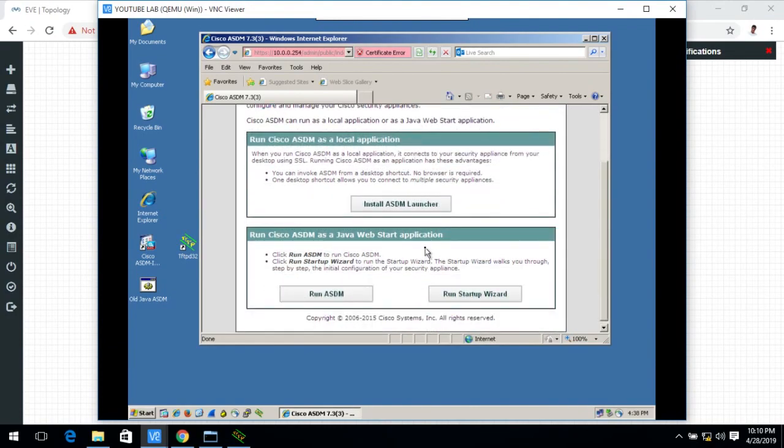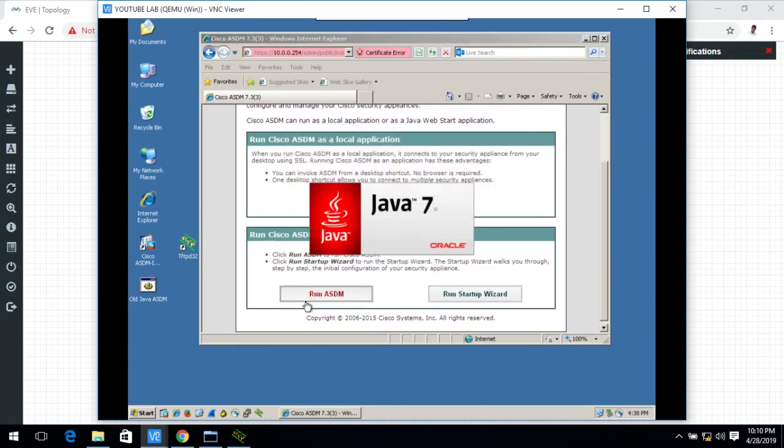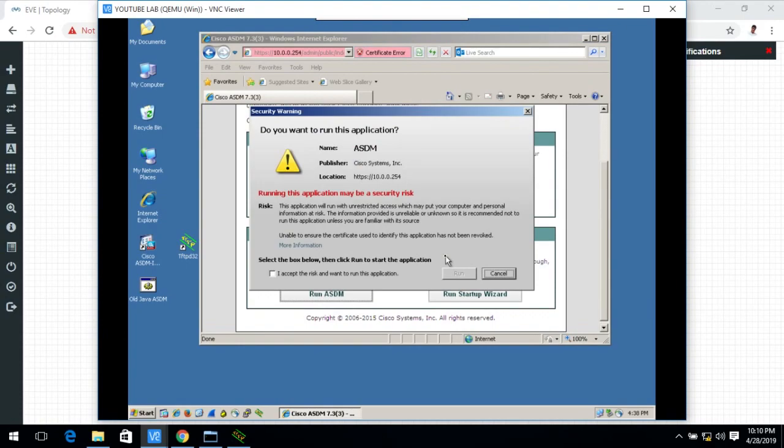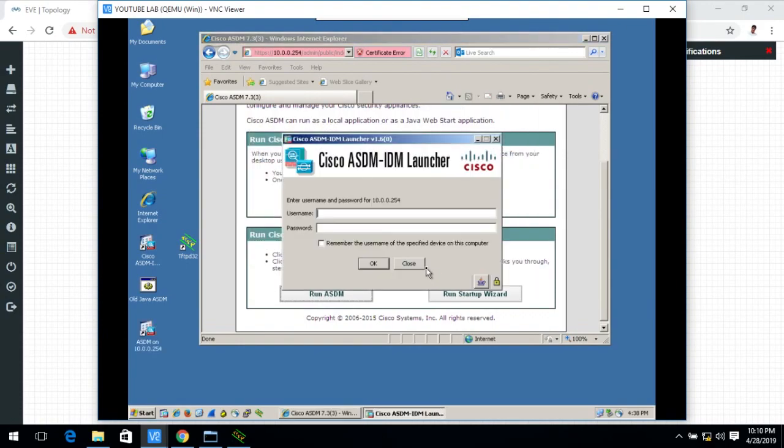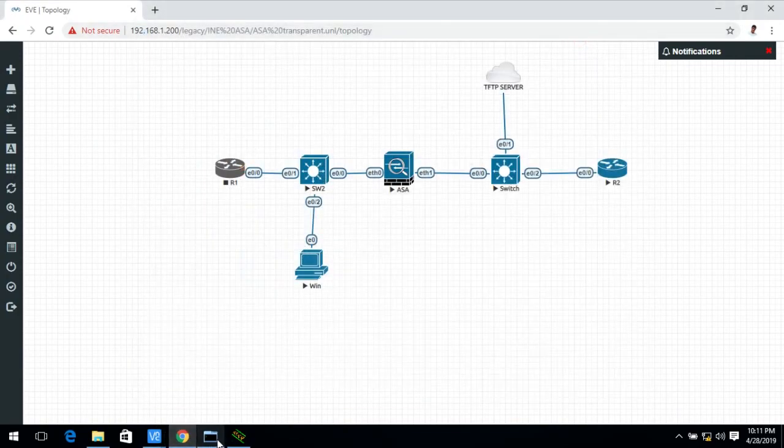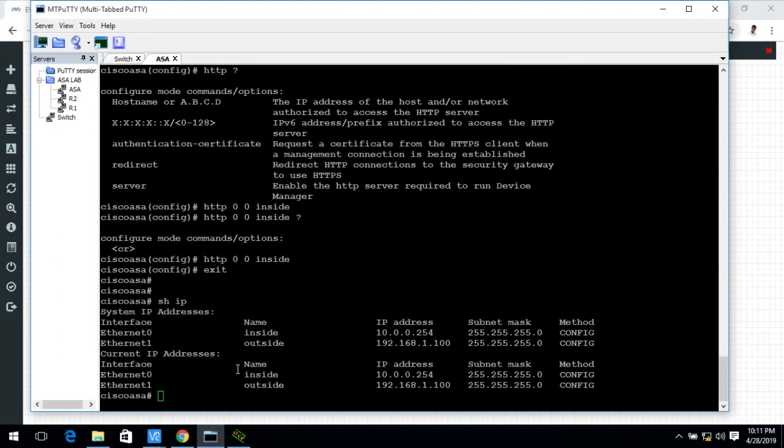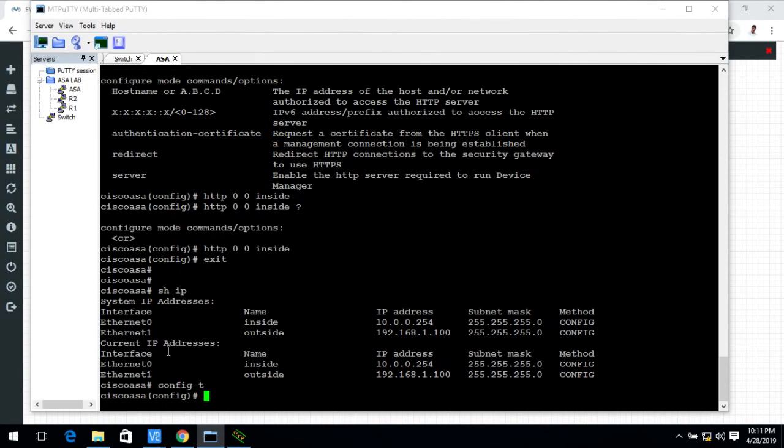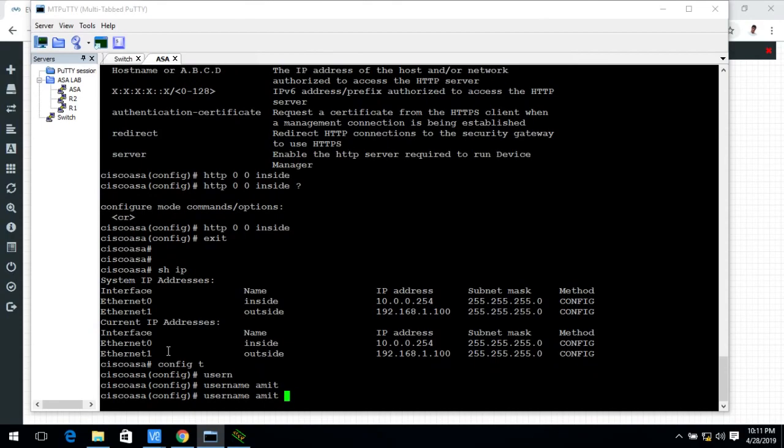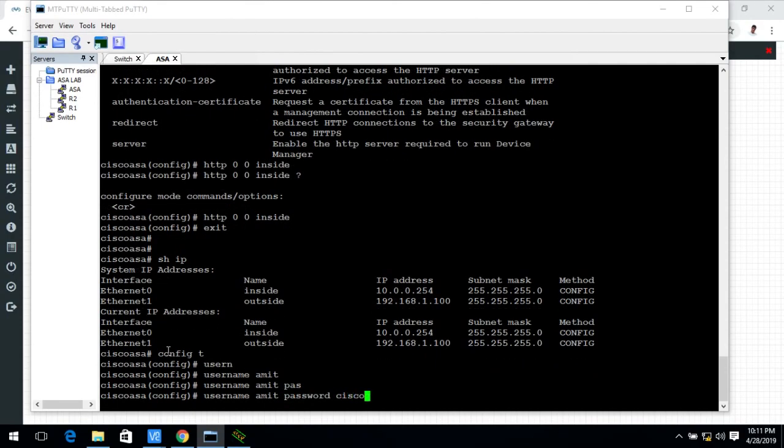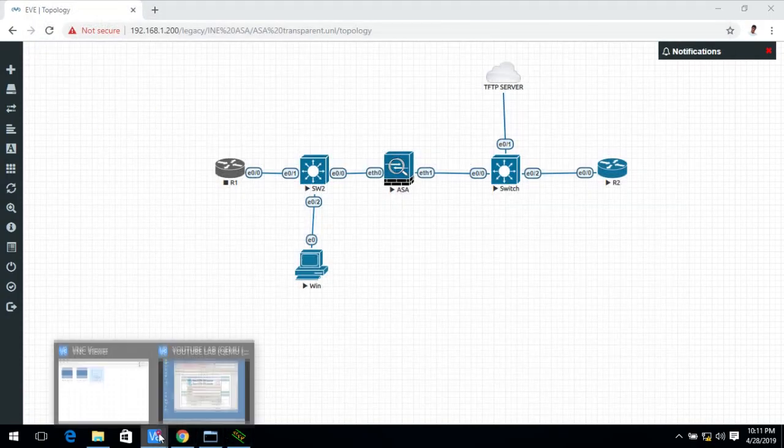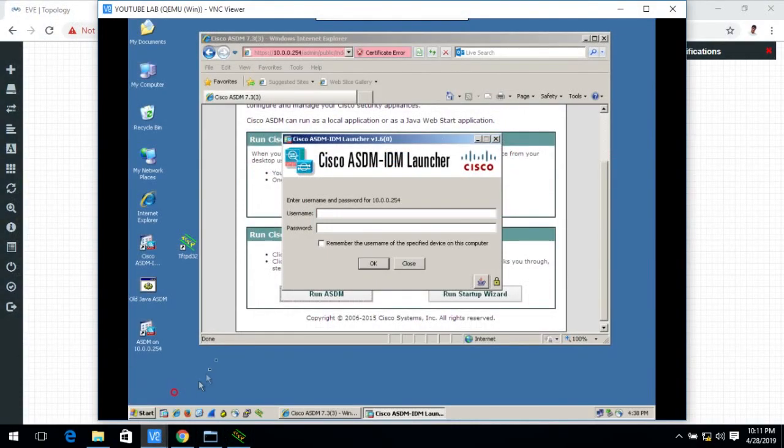As I already installed the ASDM launcher, so now I will run the ASDM. Now we need username and password. Now we go to ASA firewall to set the username and password. Username Amit, password Cisco. And now go to Windows PC. Here the username is Amit and password is Cisco.